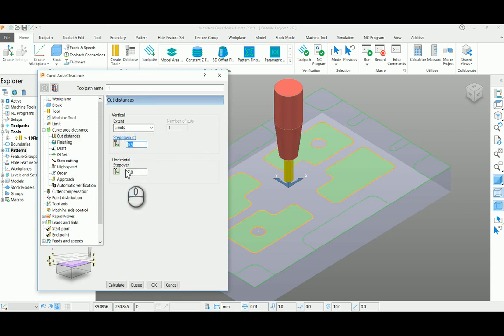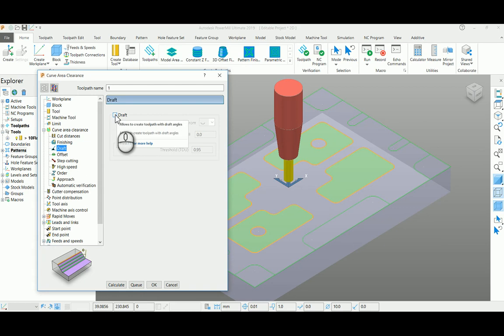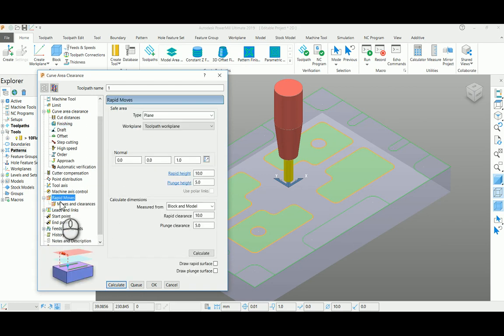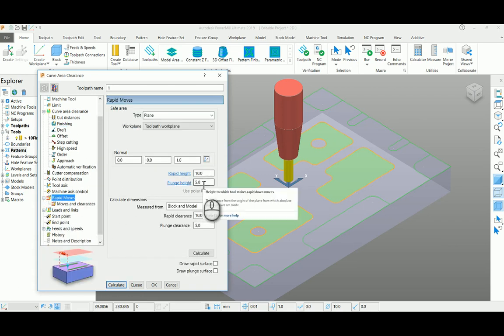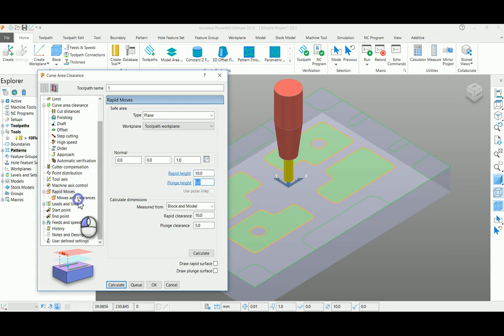If you wish to add a draft angle to a particular wall, you can select this option here. Come down to your rapid moves height area page and enter your rapid height and plunge height.